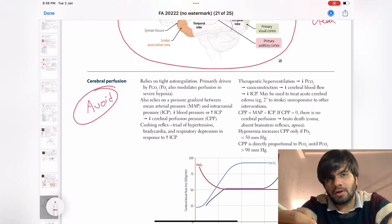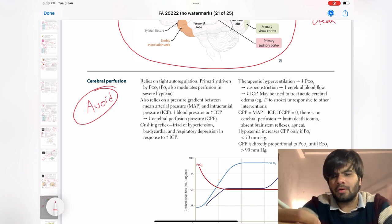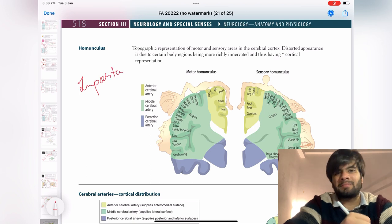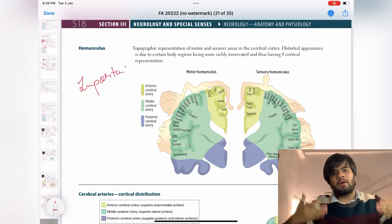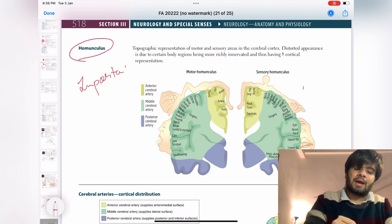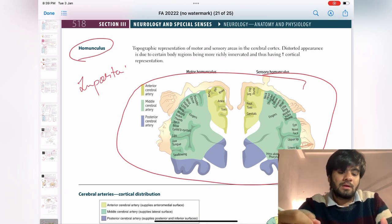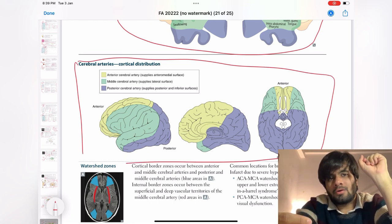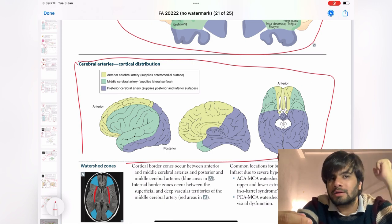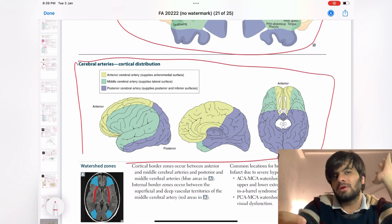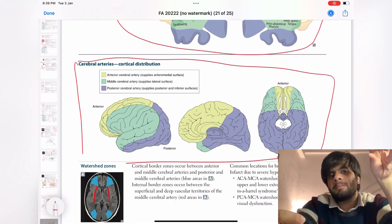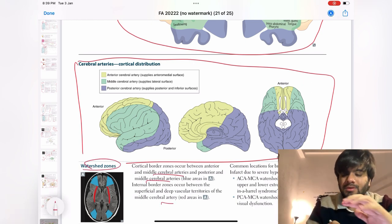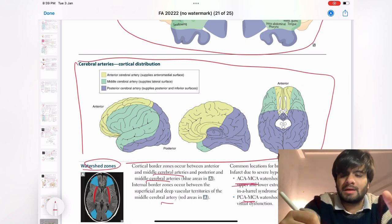Just understand the homunculus diagram — medial lesions affect the lower limbs, and as you go lateral it moves upward. Understanding this diagram is enough. Moving down, they have given arterial distribution: ACA, MCA, PCA. Based on homunculus and arterial distribution, you will be able to identify what stroke is present and which artery is causing hypoperfusion. Moving down to watershed zones — just remember what the watershed zones are, nothing else. Moving forward — circle of Willis: you should know the arterial supply. I don't like the diagram given in First Aid here; it's not complete or clear.